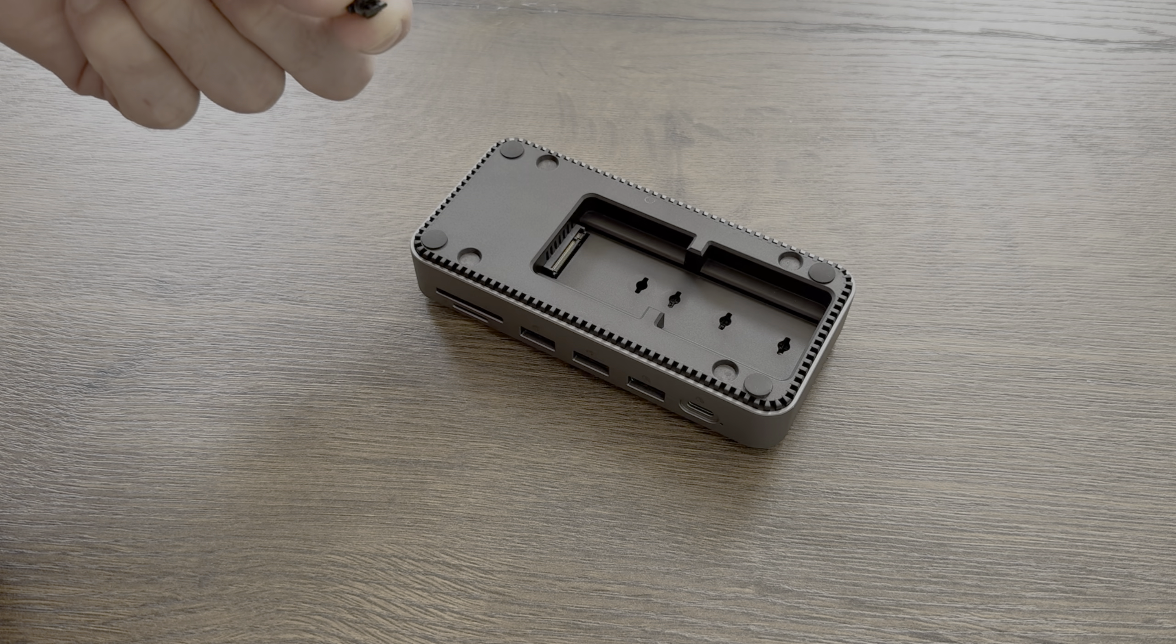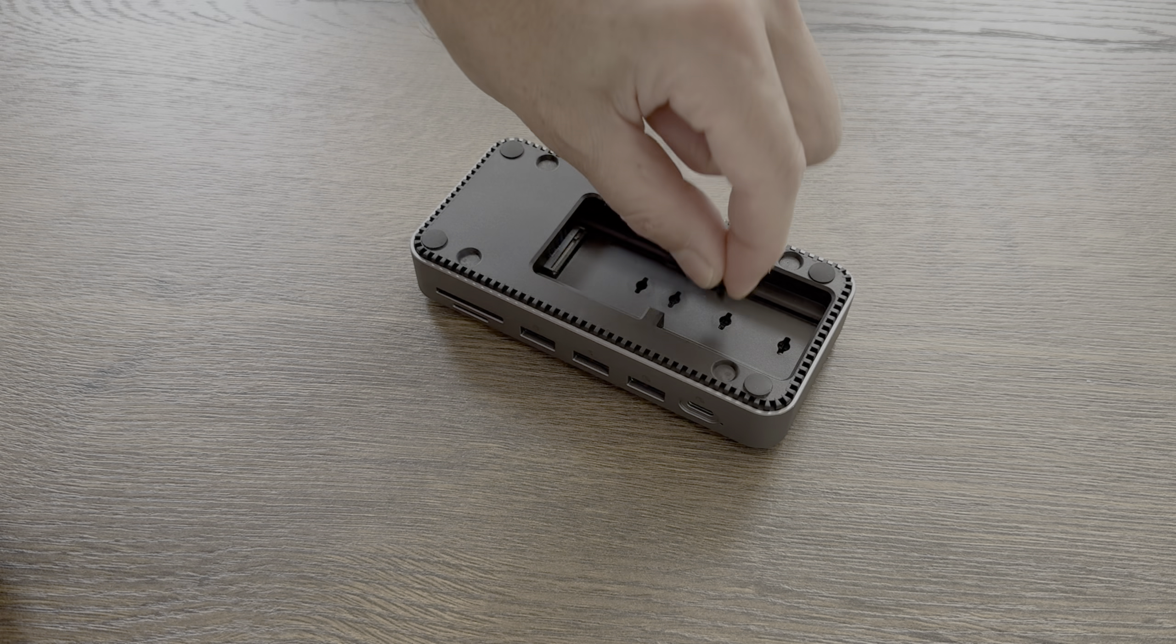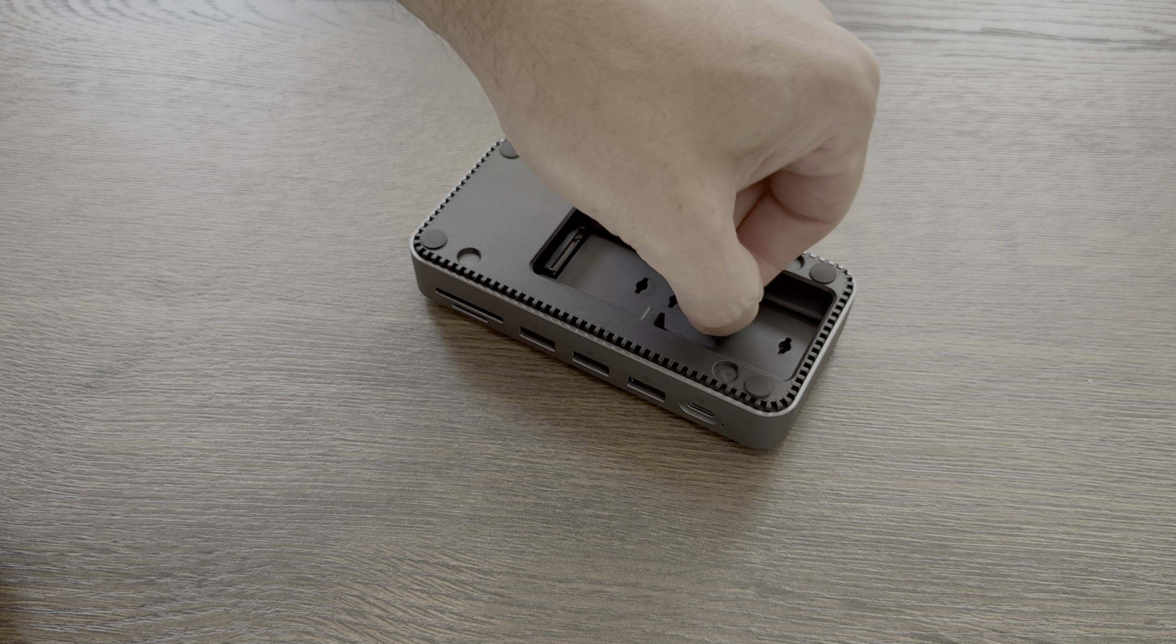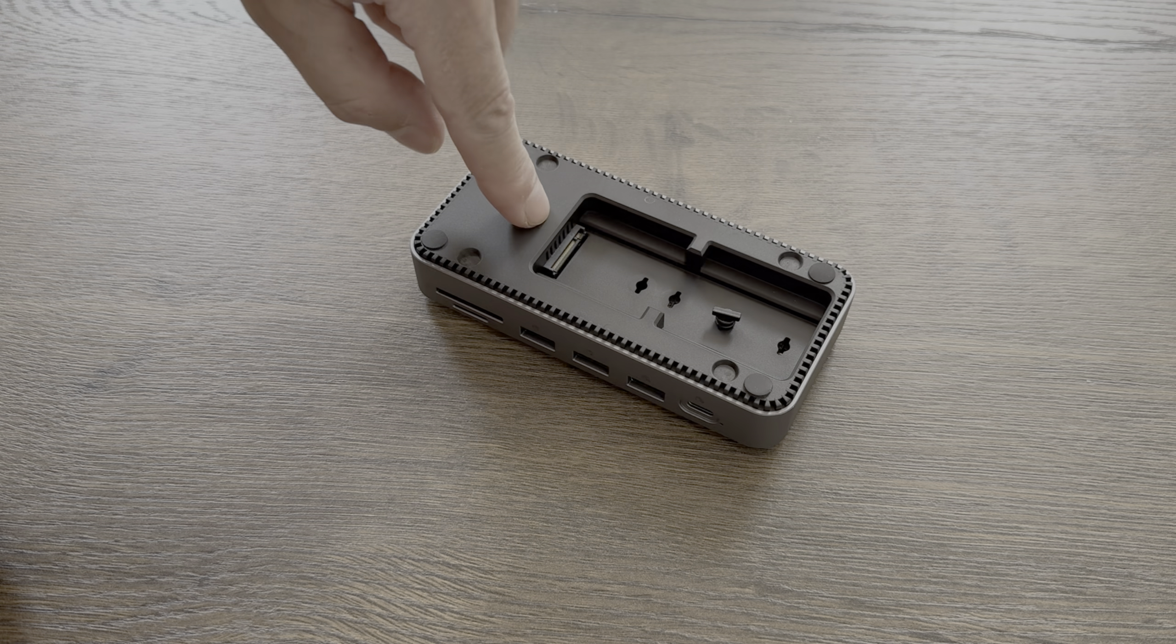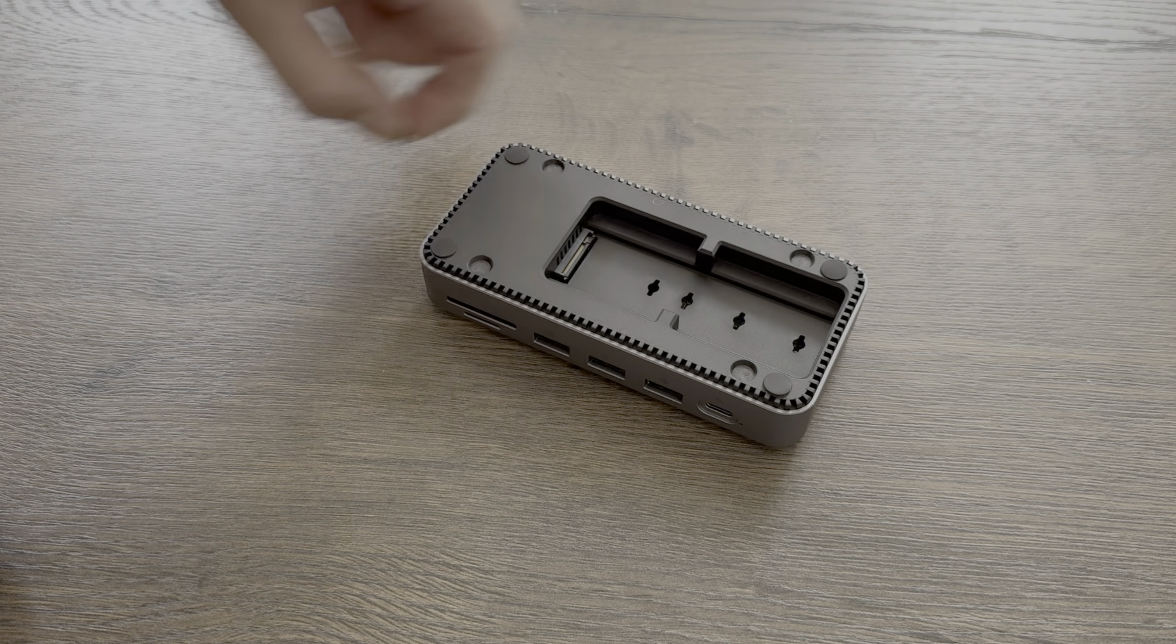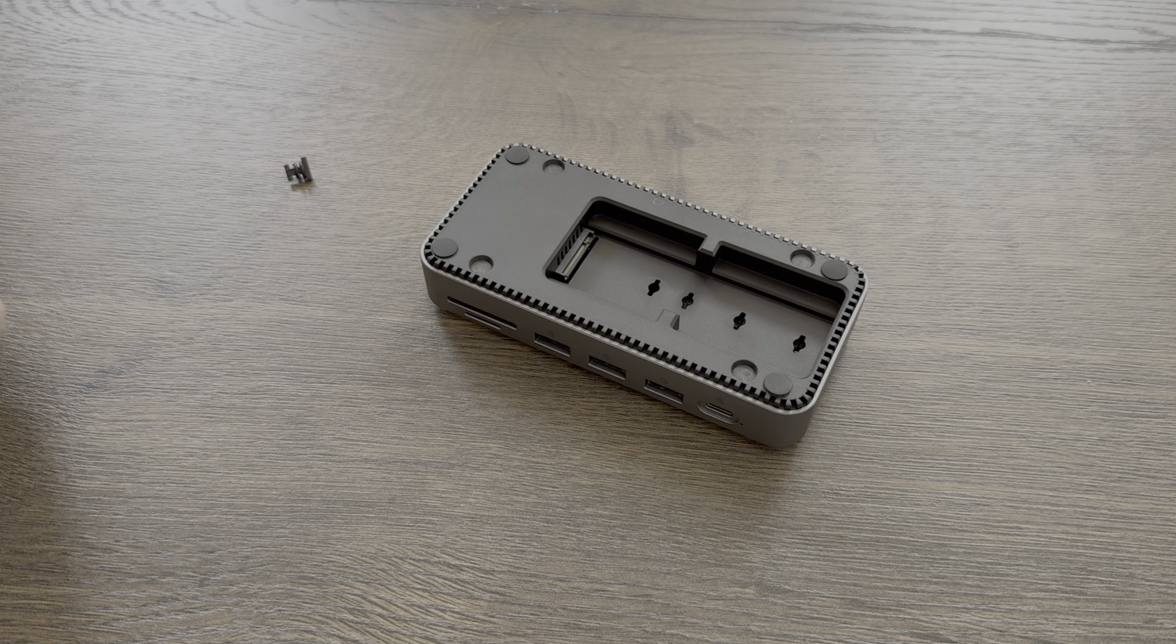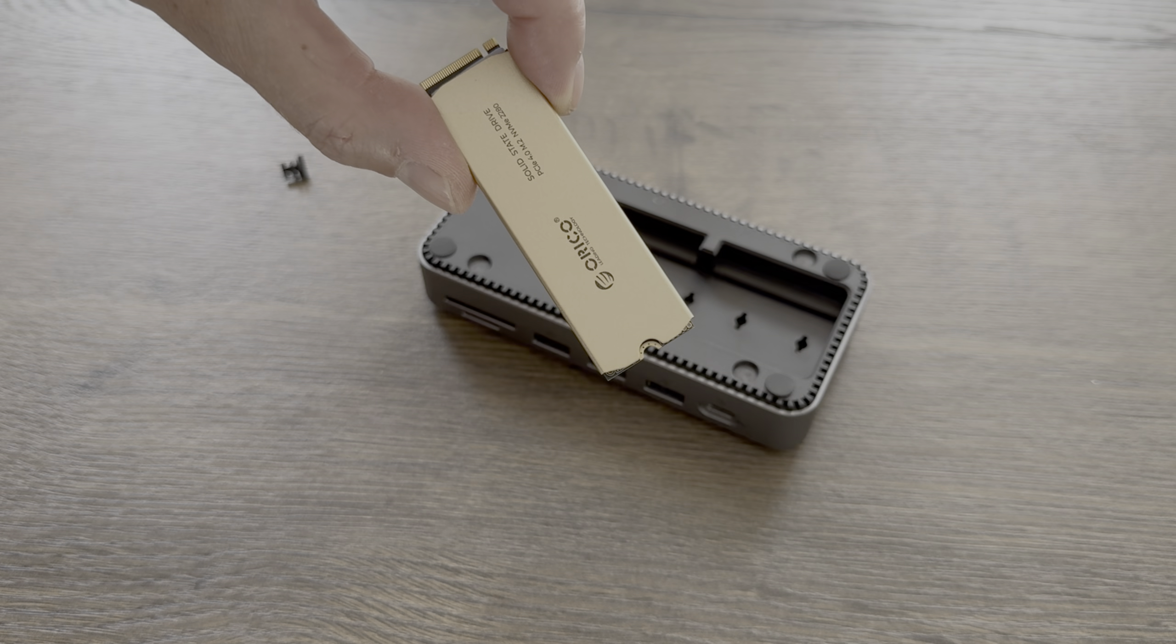And the design on this is no-screw operation, so this little bit pushes in and twists around and that holds the NVMe drive in place. So I'll put a drive in there, I've actually got an Orico one I've used on a separate video.